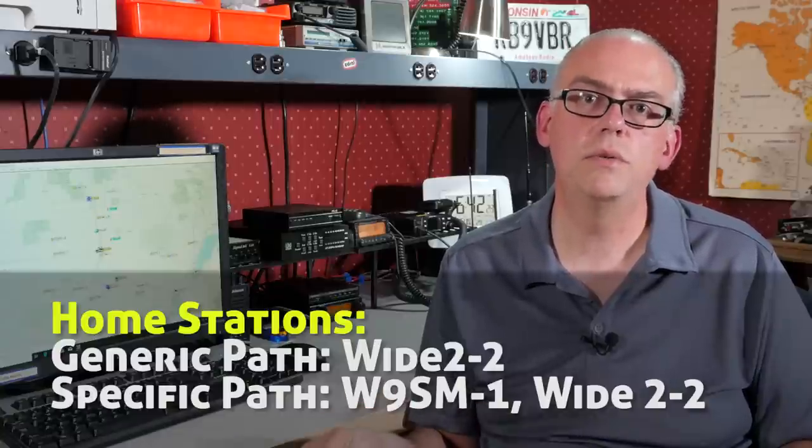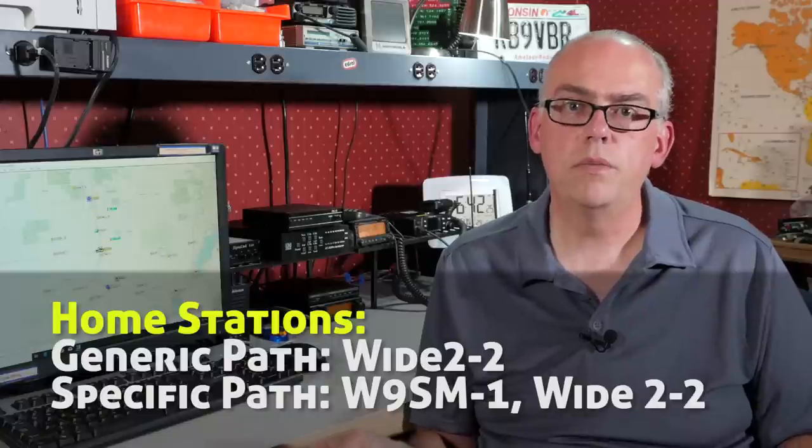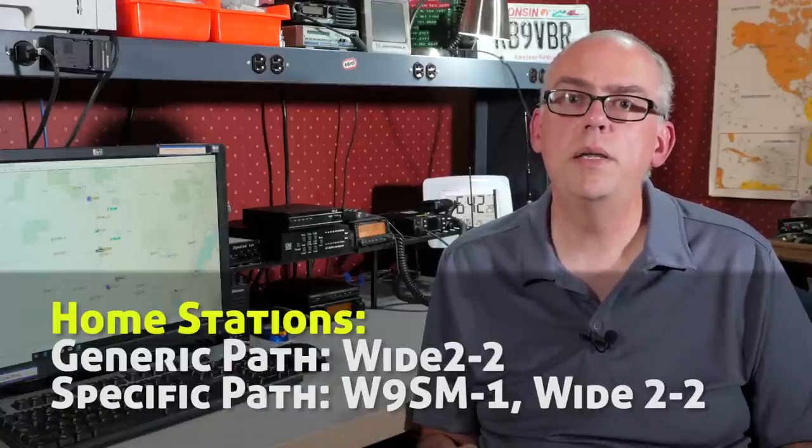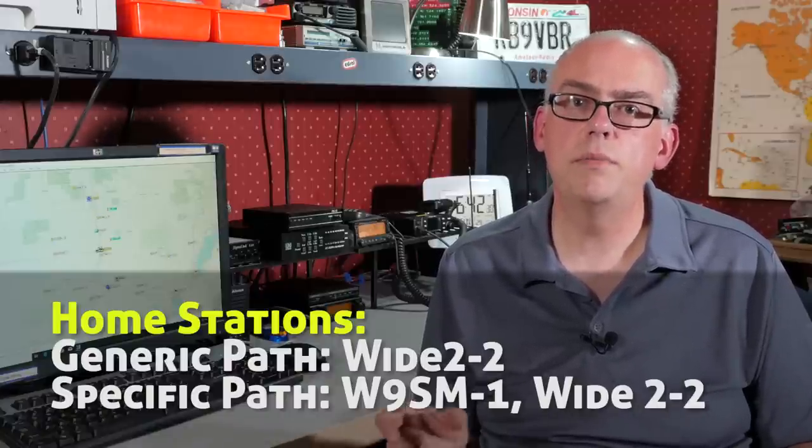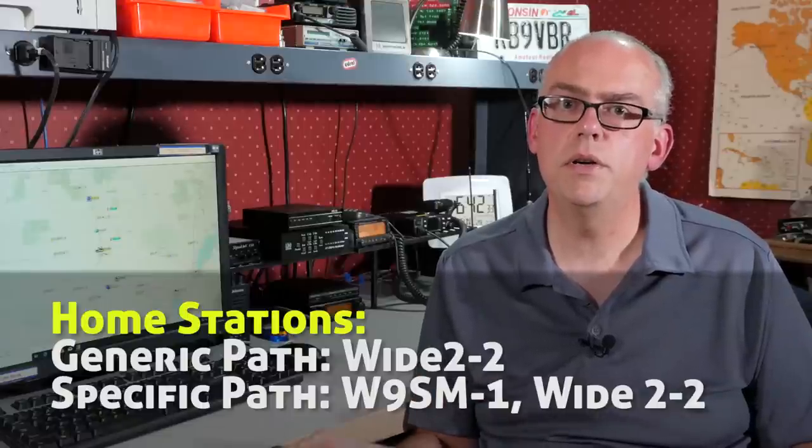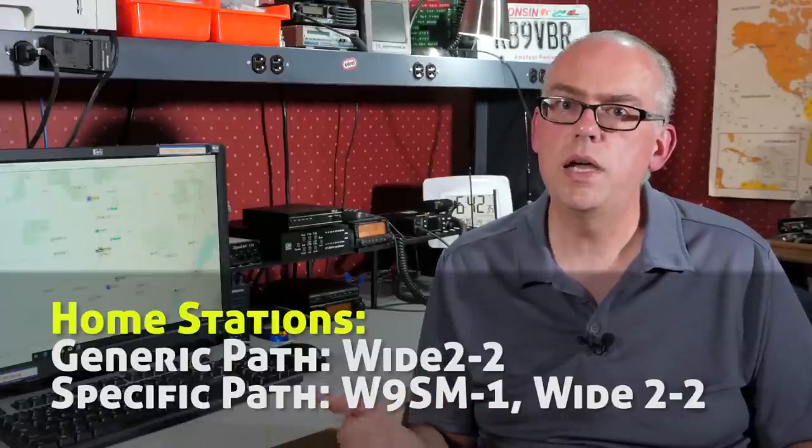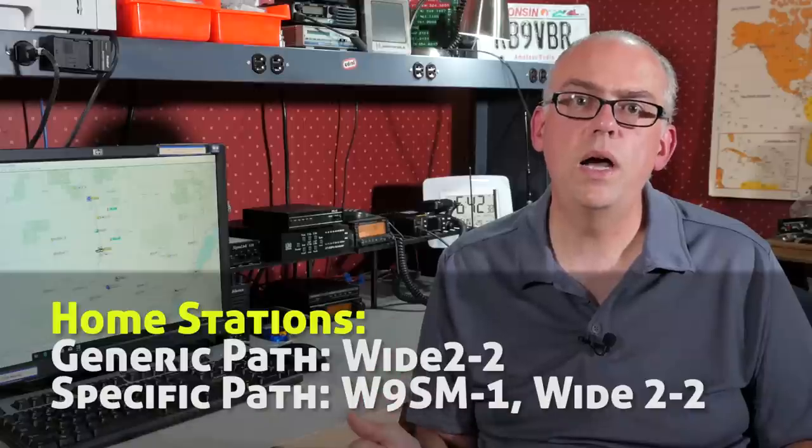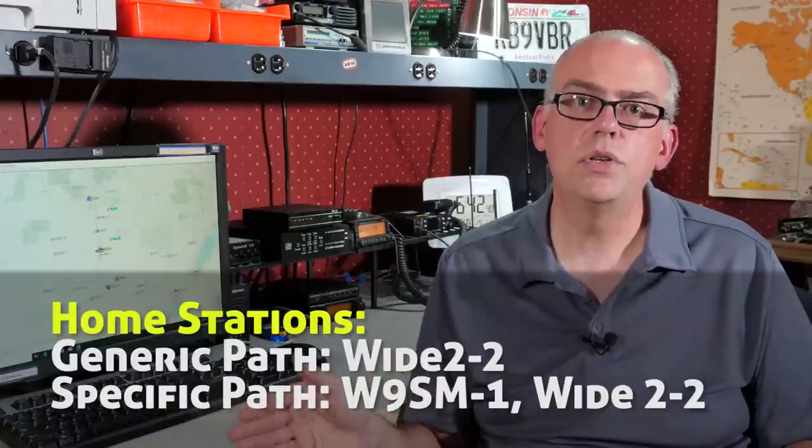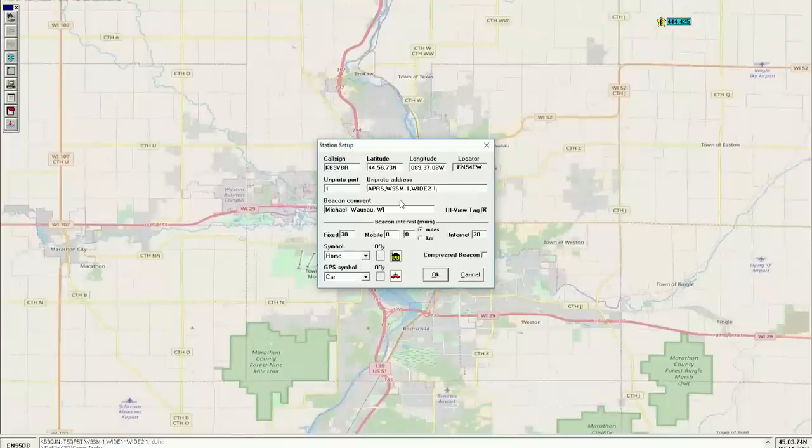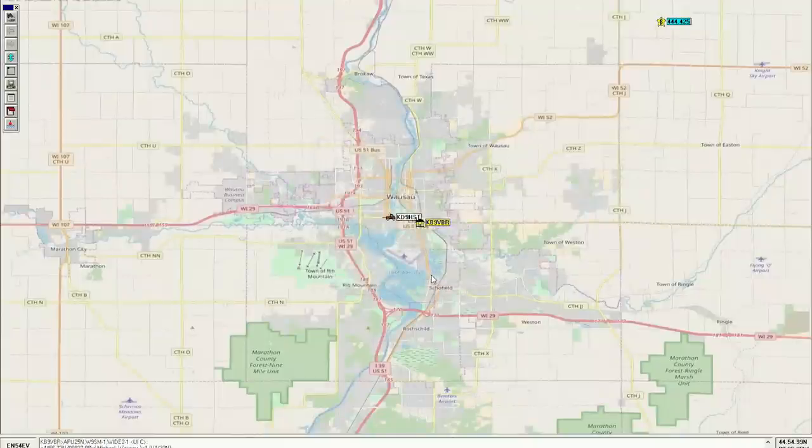So when we set up our APRS path, we want to decide how far our packets are going to go. For a home station, we may only want to go out two or three hops. We really don't need to go more than three hops. So in our path designator, we may only use a generic path of wide 2-2. If we want to further limit things a little bit more, we may use a named station. Like in my area, I've got a digipeter. I'll use W9SM-1 and then a comma and then a wide 2-2 to go out an extra two hops. That'll be three hops total. If I only wanted my home station to go out two hops, I'll use a W9SM-1 to hit the wide digi and then a wide 2-1 so it goes up one hop after that.